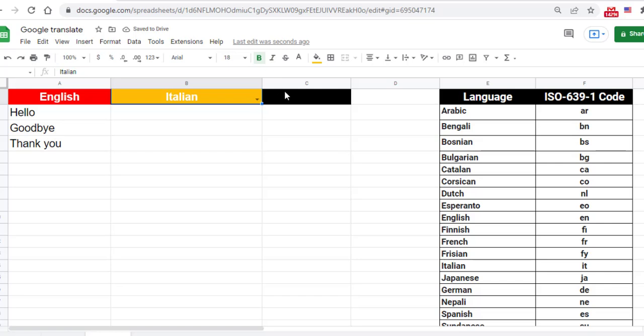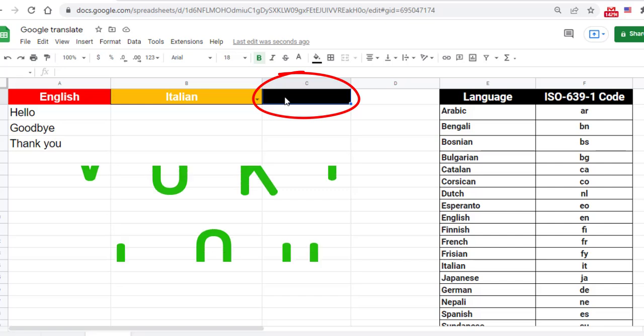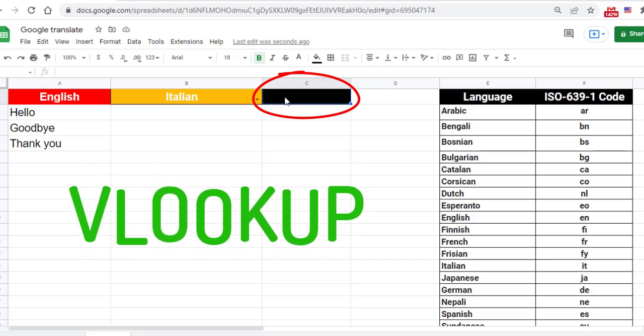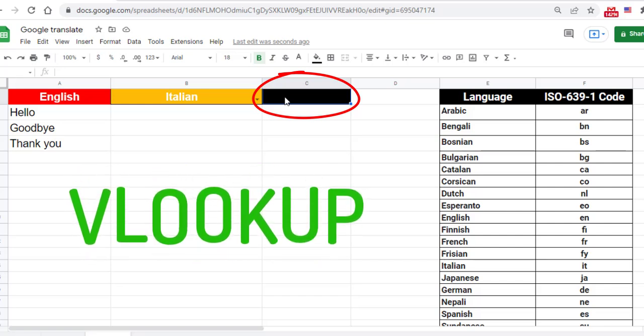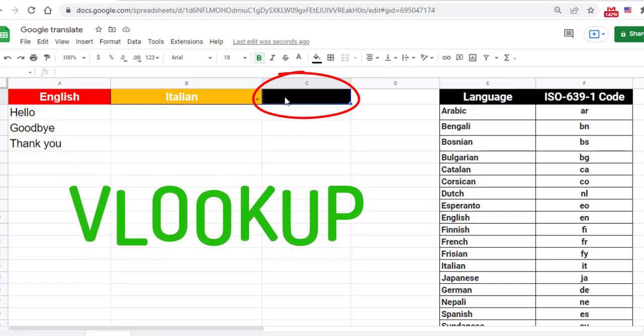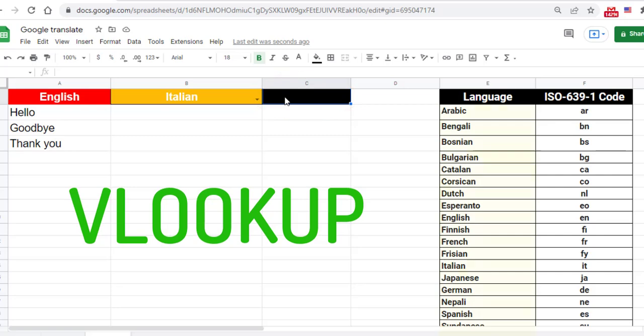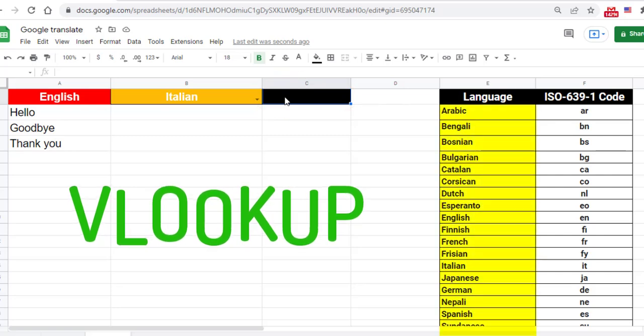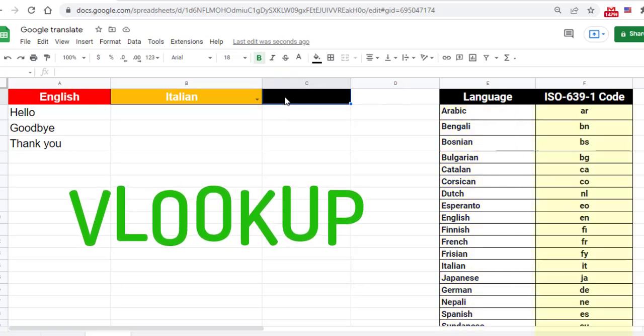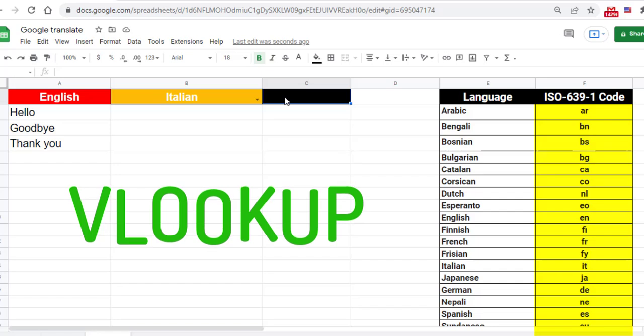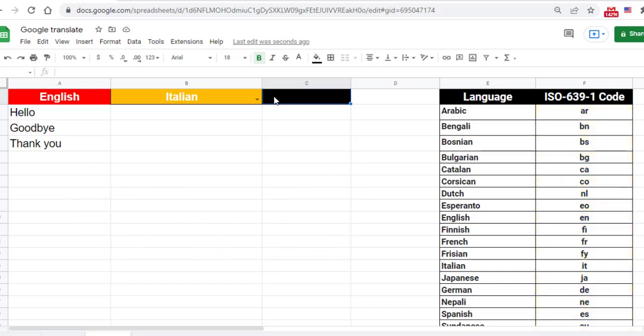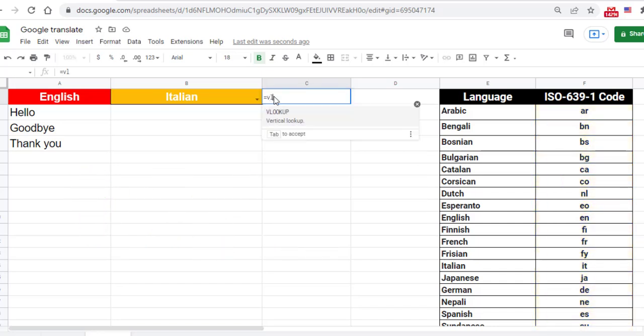To do this, use the VLOOKUP function in cell C1. This function is designed to search vertically in the first column of the table and return a value in the same row from the second column. Enter equals VLOOKUP.